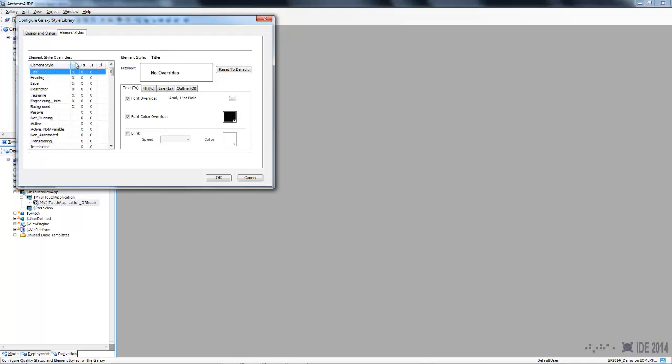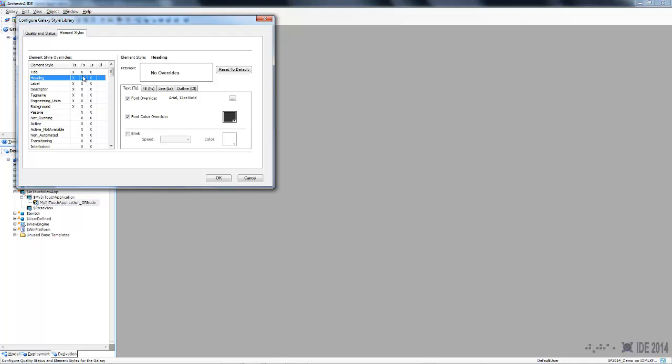In the columns you'll see a column for text, a column for fill, a column for lines, a column for outline. Basically this shows you what aspects of each style are configured.